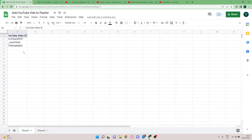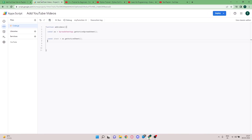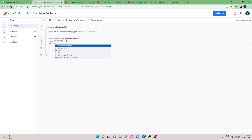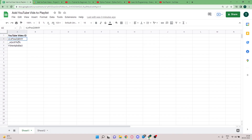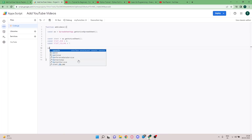The active sheet means whichever sheet you're currently on — in this case Sheet 1. You can also get a sheet by name or by ID, but for now I'm sticking with the active sheet. Next I'm declaring two variables: `start_row` set to 2, and `start_column` set to 1. The start row is 2 because row 1 is the header, so we start reading data from row 2, column 1.